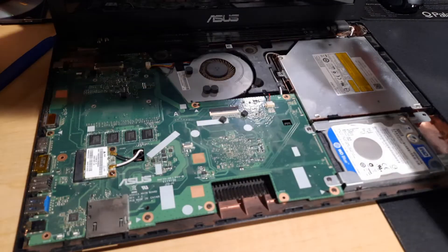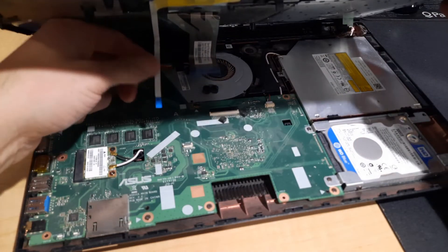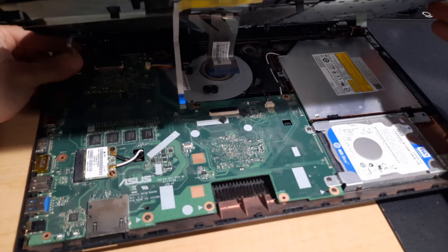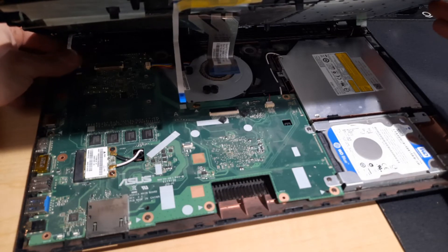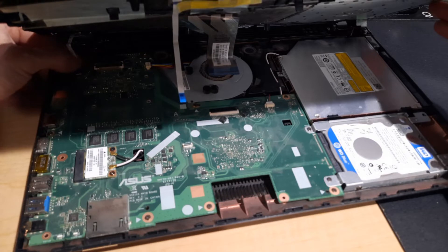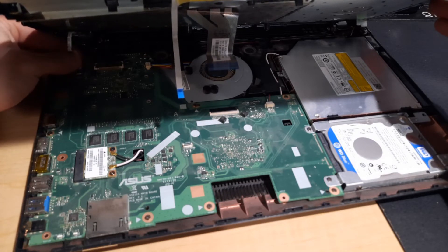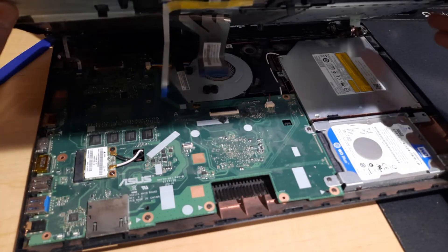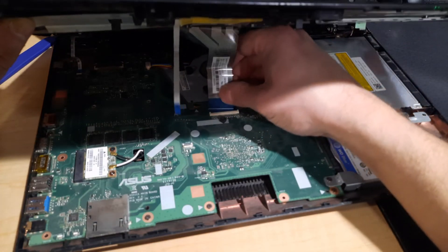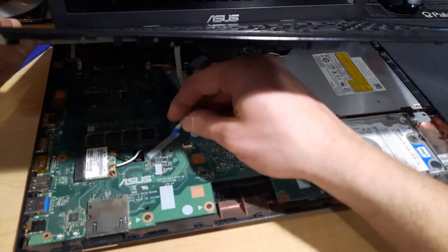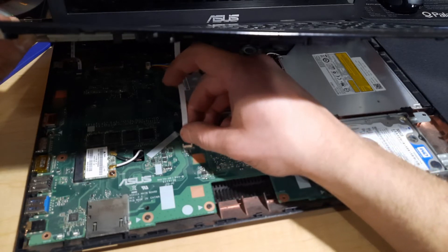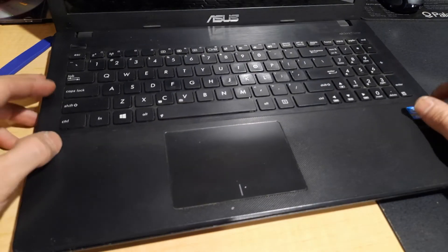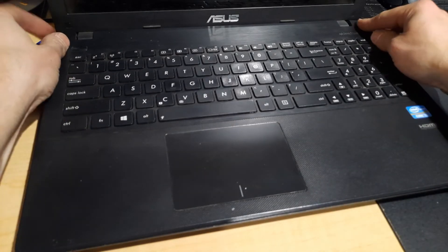Now the keyboard. We'll put our ribbon cable in and flip that tab down just like we took it off. Sorry about the light here folks. This one's a little tricky. Press in there, put the tab down. We're going to snap all our plastic clips back in around the edges.